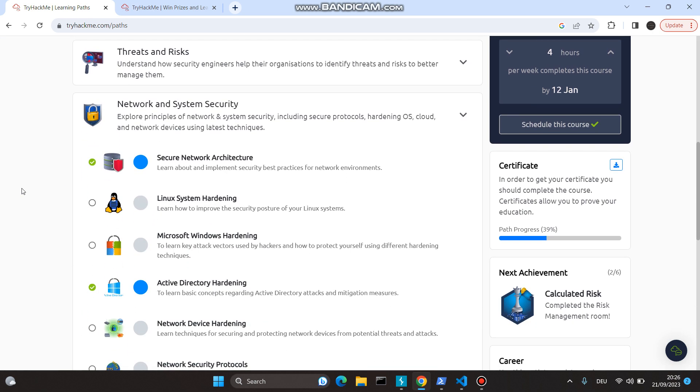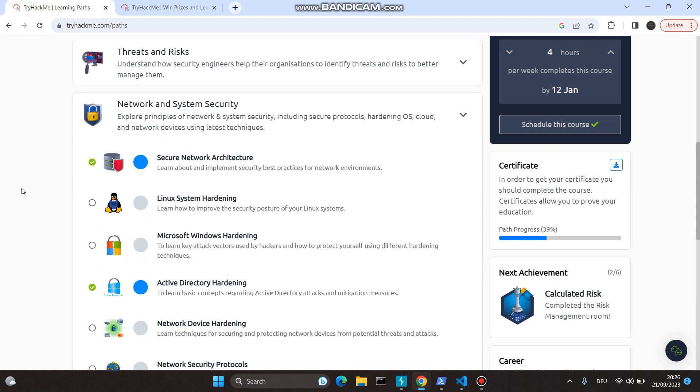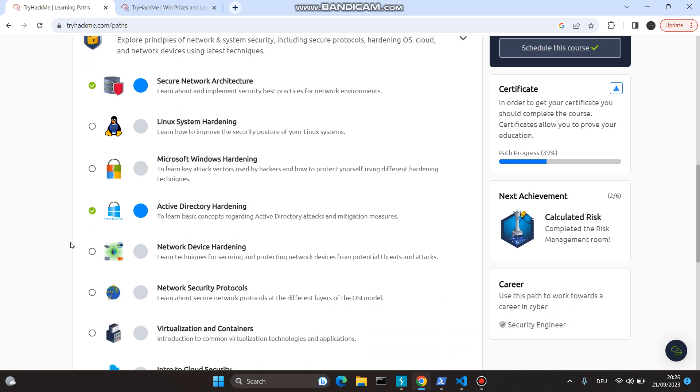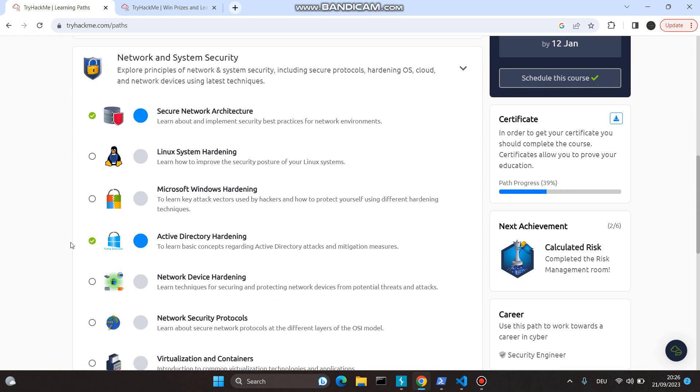Coming up to Network and System Security, to be honest with you all, I am not good at networking and system security. As much as my knowledge permits, I have completed two rooms, and the others I do not have a premium subscription for. I will definitely take that and jump right back to learn everything.